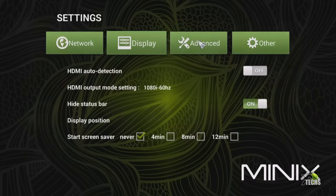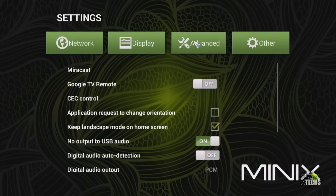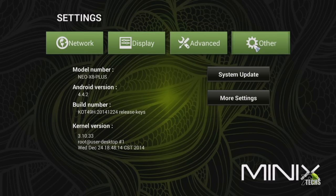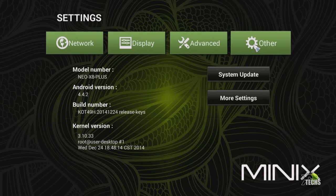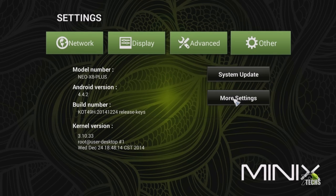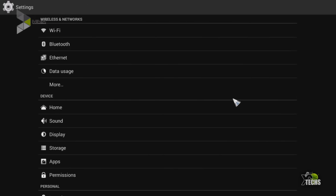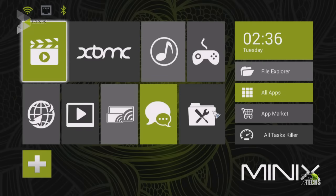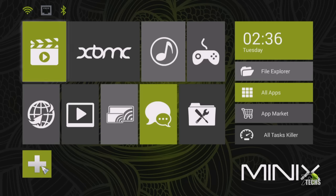The next section is the advanced. So you can use your USB audio or anything else. The next part is other. Now in here you're going to check to see the proper version of your box. So you can see that it is Neo X8 Plus. It is running version 4.4.2 of Android OS and also the build version and the kernel versions at the bottom. If you want to get a system update if there is availability, you can click here to get it. And also if you want to go into regular Android settings.